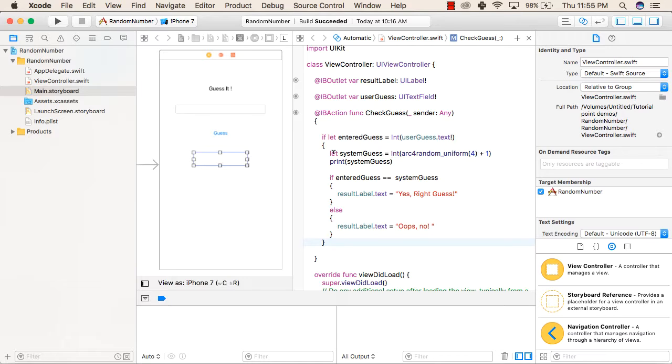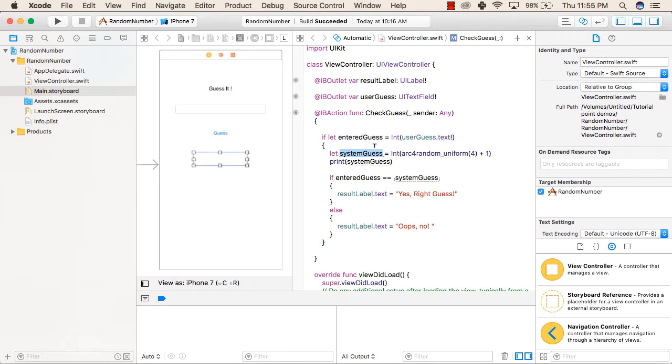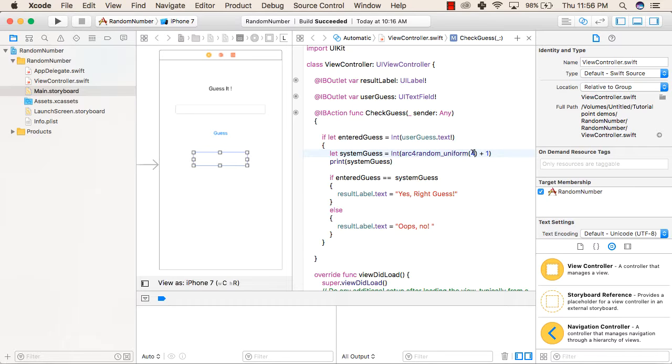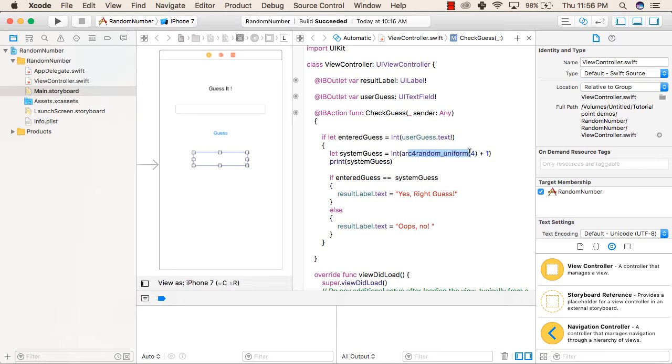Inside this if condition, we are making a constant named system guess and assigning a value of arc4random_uniform. Arc4random_uniform is a function to generate random values from 0 to the upper limit minus 1. So for example, if we pass 4, it will give 0, 1, 2, and 3. In our application, we will be using values 1 to 4. So from this function, we will get 0, 1, 2, and 3, and after that, we will add 1 to this.